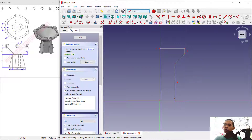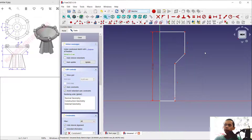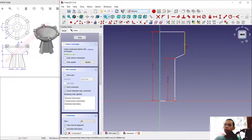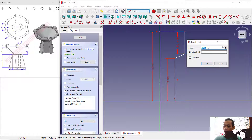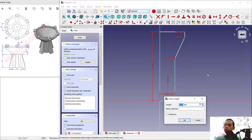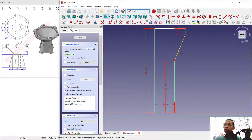Next we can use the vertical dimension tool to set a dimension here — I will set it to 65. In here we can set 40, and for this line object we can set 5 for horizontal. In here we can set 15. Now we can set the angle here to 135 degrees.